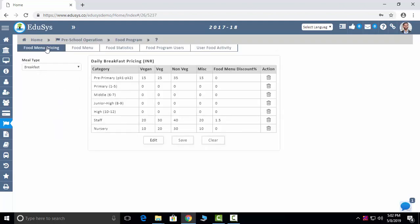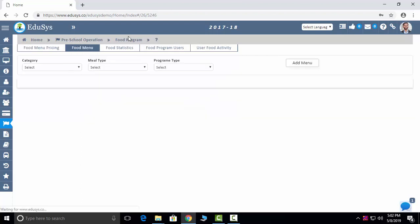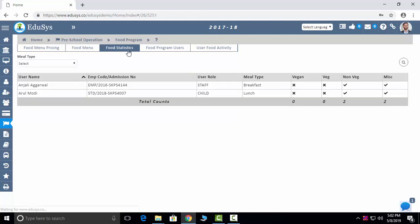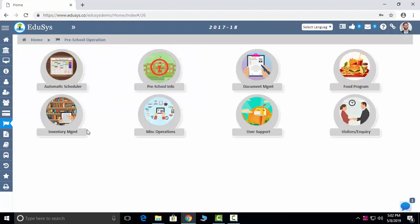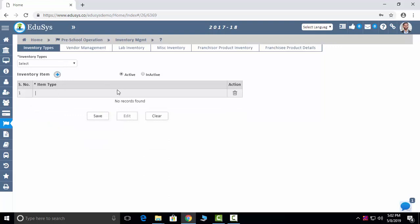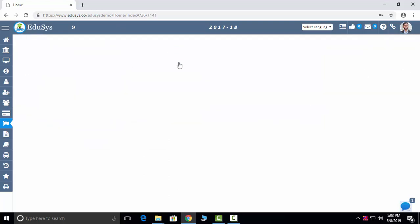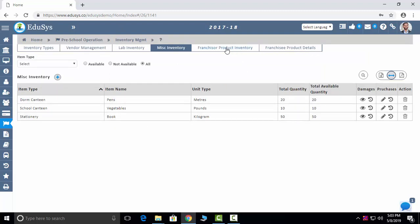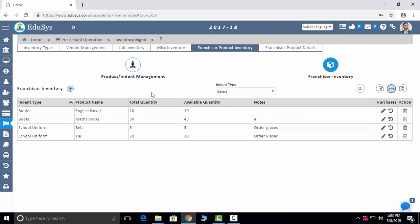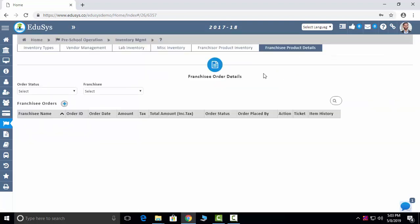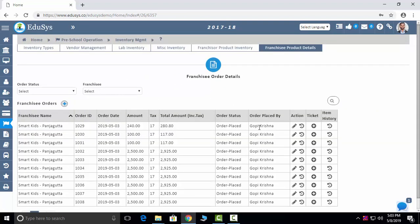The next module is Food Programming. If you have a canteen in the preschool or provide food to students, you can capture food menu pricing and menu details here. Food Statistics: how many staff and students regularly use it, total food program users, and user activity — you can capture here. Inventory Management: whatever inventory items you have in the preschool, add them here along with vendor list and miscellaneous inventory items like canteen and stationery. Franchiser product items: franchiser will add products to display to franchisees. Franchisee product details: franchisee will order in this screen and it will reflect to the franchisers.